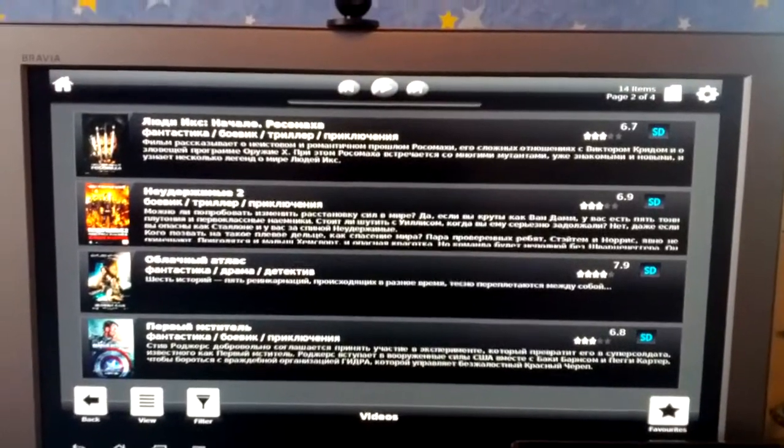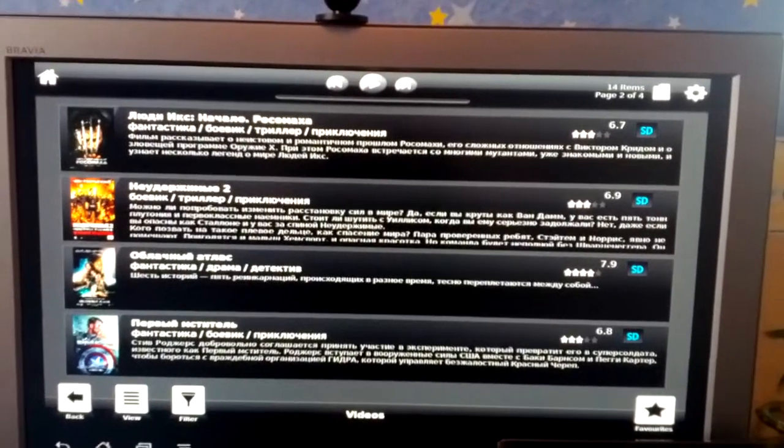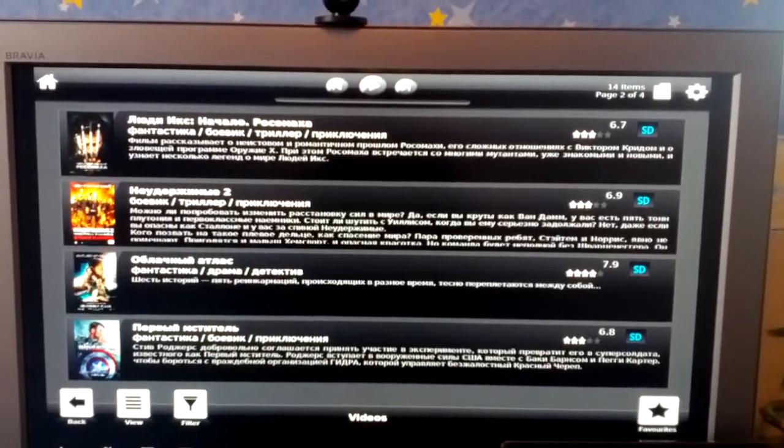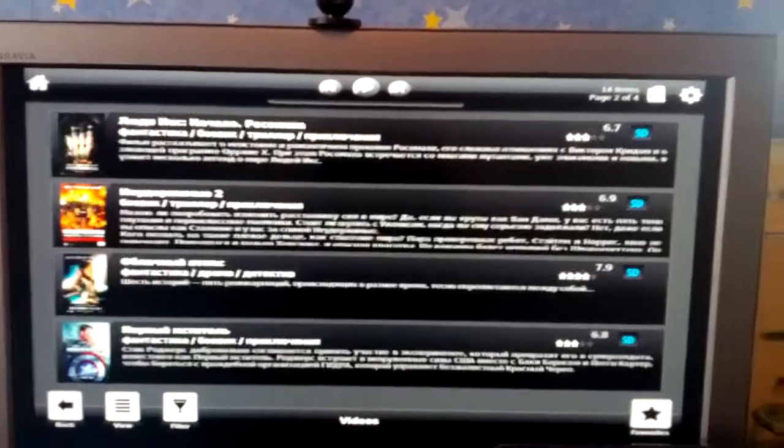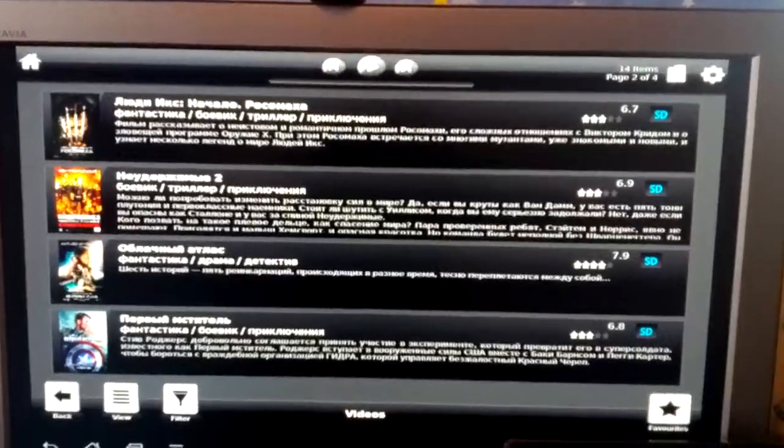All films have some brief information which was provided by Kinopoisk servers. Let's run one of them.